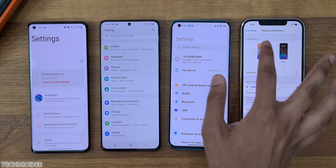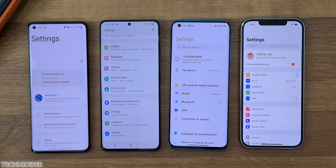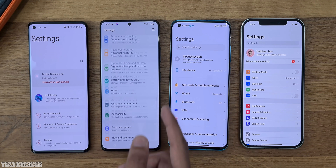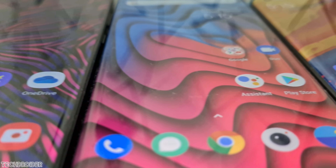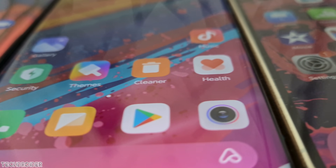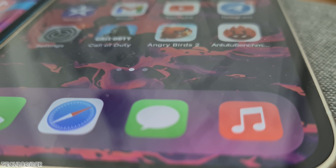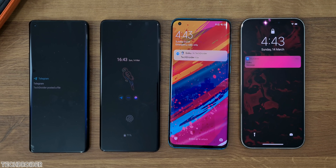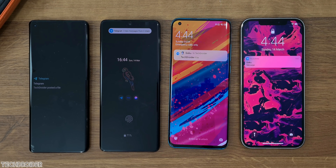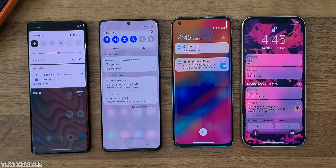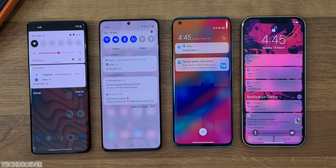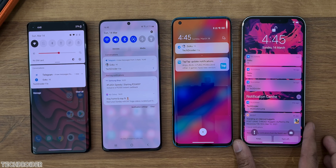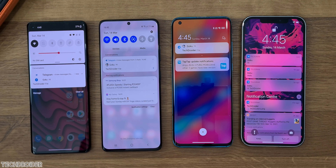Overall, this is the comparison of MIUI vs OxygenOS vs OneUI vs iOS. All these skins are fast and speedy on the latest flagships. You can reply directly from notifications in all these OS/UI. Samsung gets an advanced option giving you suggestions on what to reply, which is awesome. Also worth noting — you can record calls in all these UI except iOS, which has no inbuilt call recording option.